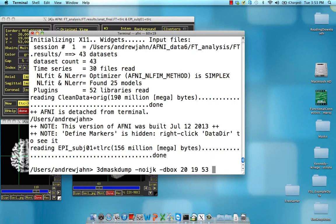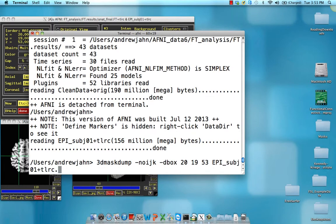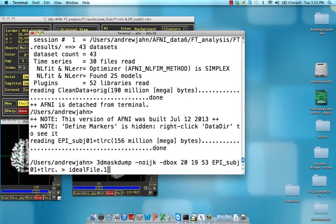And we are going to give it this, let's see here, epi subject 01 as an input. And we're going to redirect it to an ideal file, idealfile.1d.